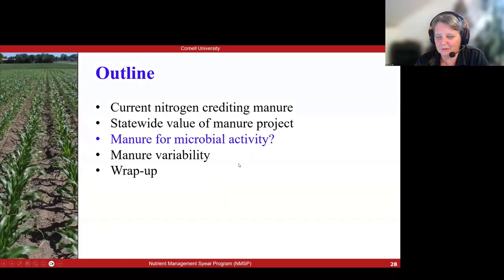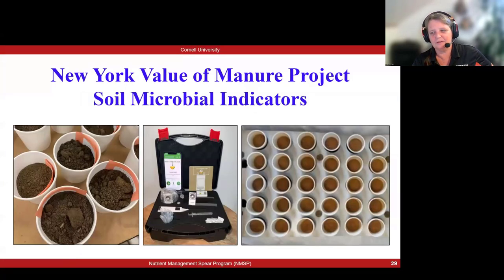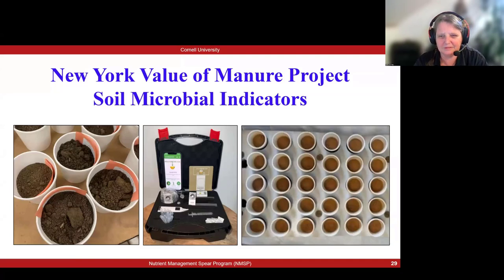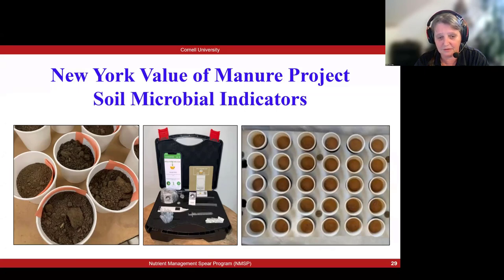With that, we move into the microbial biomass activity aspect of our presentation here today. We were observing those yield bumps, and here was out-yielding in many of the sites beyond what could be achieved with fertilizer alone. It made us think about whether there is something in the soil we can measure that is connected to both a nitrogen response potential and a yield bump. So we started a project on soil microbial indicators.